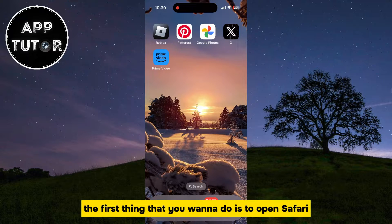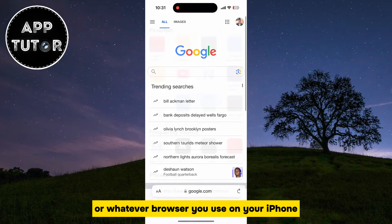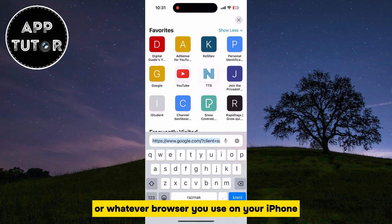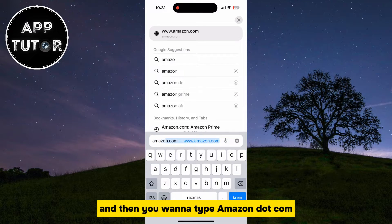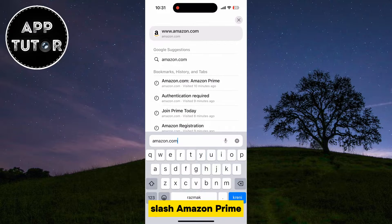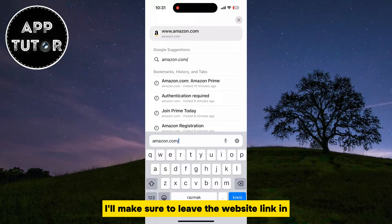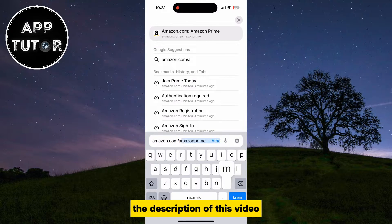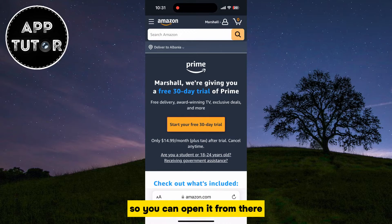The first thing that you want to do is to open Safari or whatever browser you use on your iPhone, and then you want to type amazon.com/amazonprime. I'll make sure to leave the website link in the description of this video so you can open it from there.